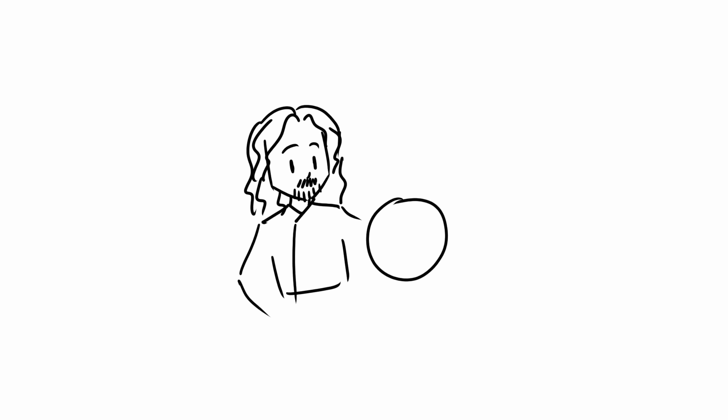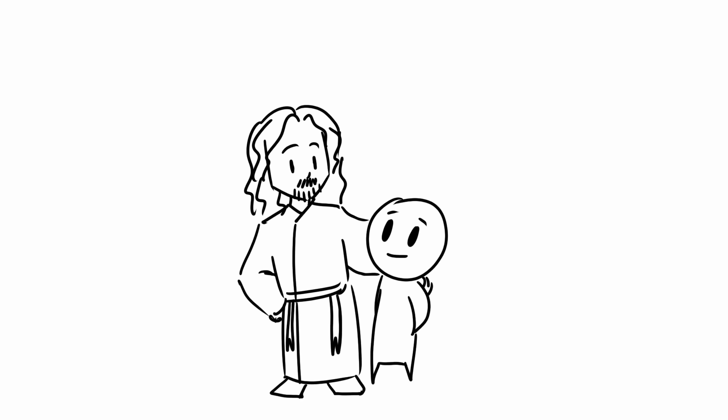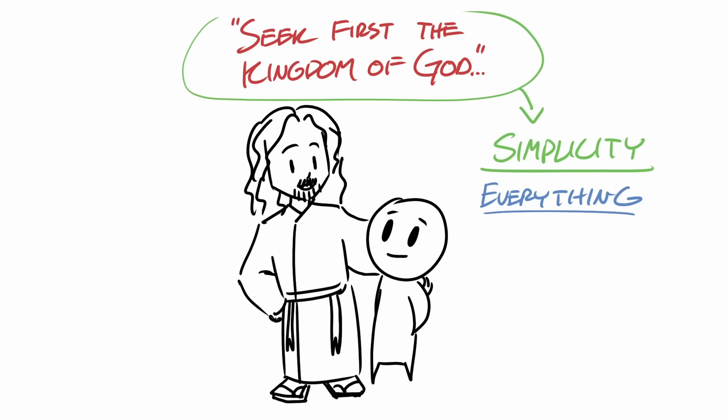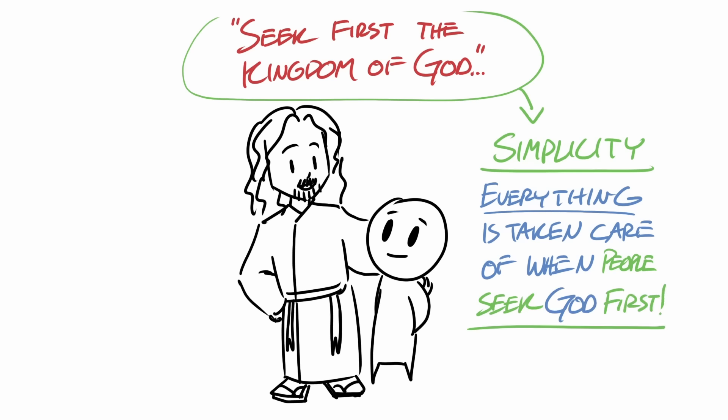Jesus, in the midst of all these concerns, said to seek first the kingdom of heaven. And in this command, there is an air of simplicity, because everything is taken care of when people seek God first.